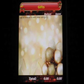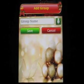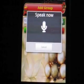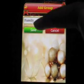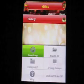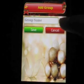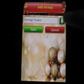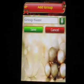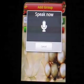Now let me add groups of people I would like to buy gifts for. Family. Friends. Co-workers.